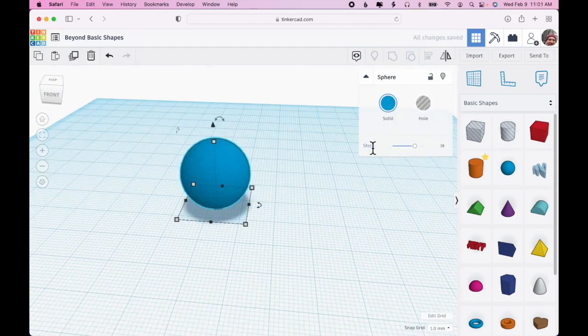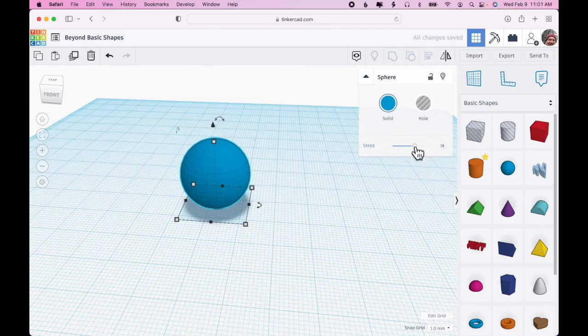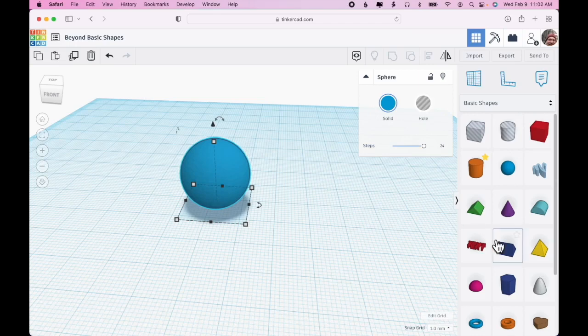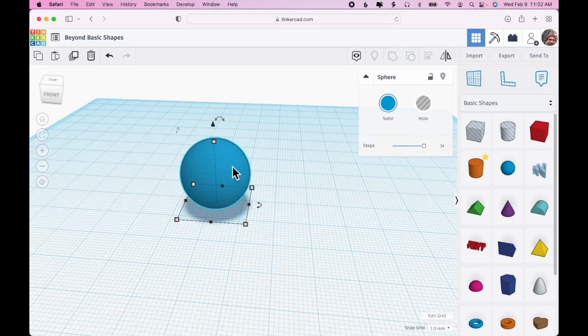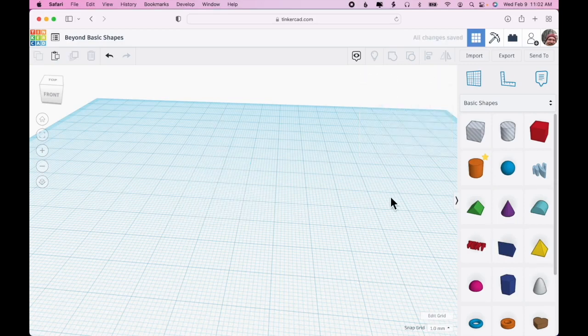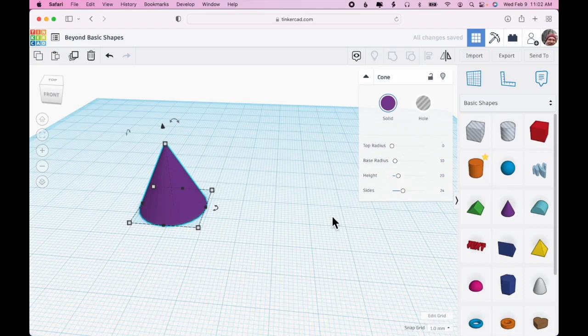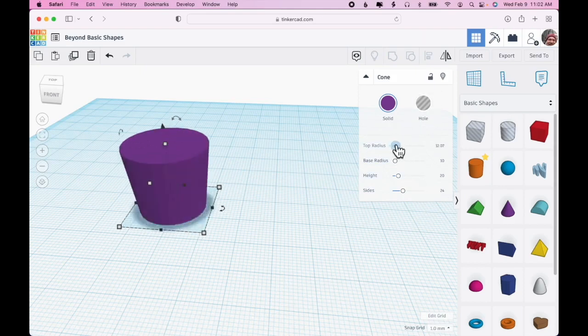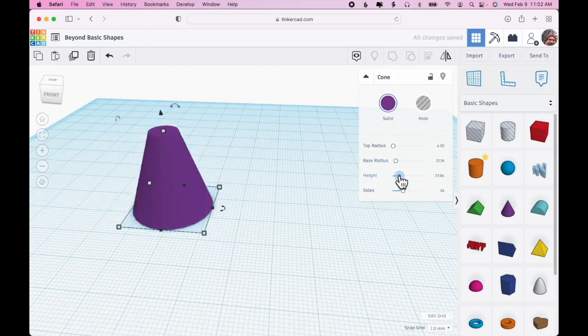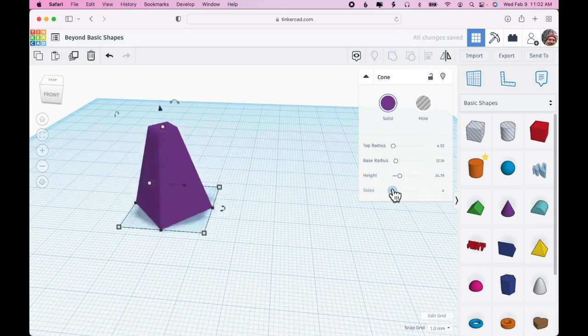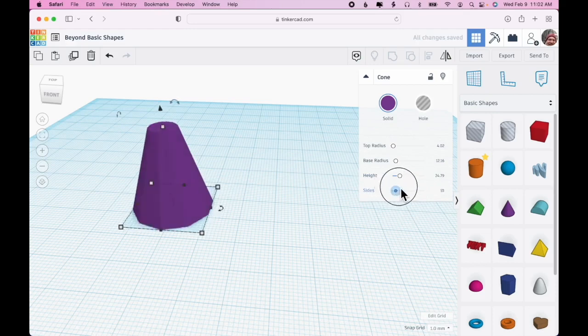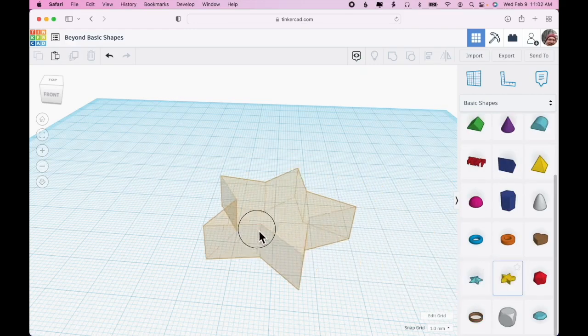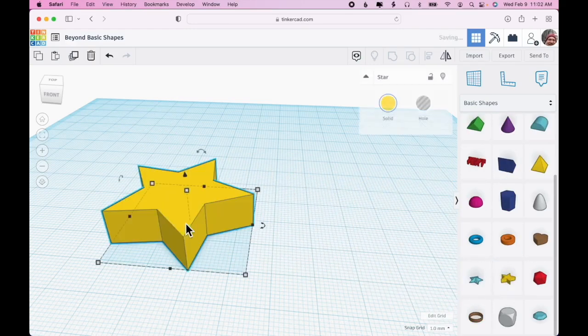Drag the sphere out, and we only have one option and that is to make it a little bit smoother. There's no way to know necessarily without dragging out a shape to see what options there are for that shape. This one's got top radius, bottom radius, height, and sides, so you can make it smoother or rougher.